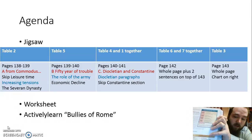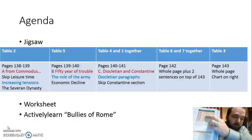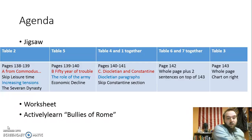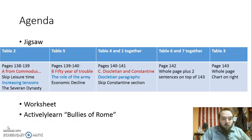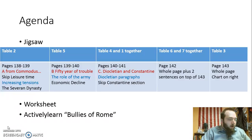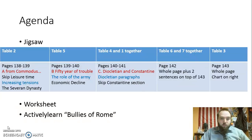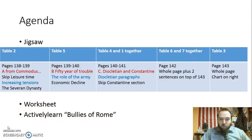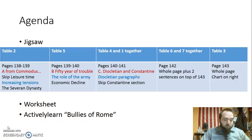Table 3, you're going to read page 143. There are three short paragraphs there and a chart on the right — make sure you also get the notes from that chart. Table 8, you guys are going to split up. I want one of you to go to Table 6, one to Table 2, one to Table 3, and one to Table 5. I want you guys to figure it out.